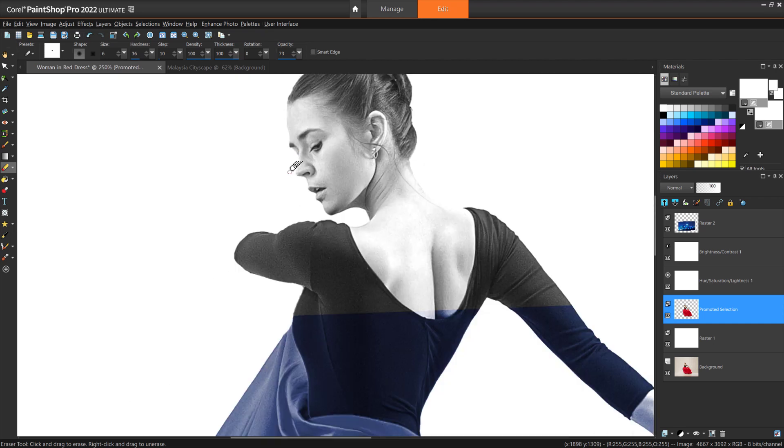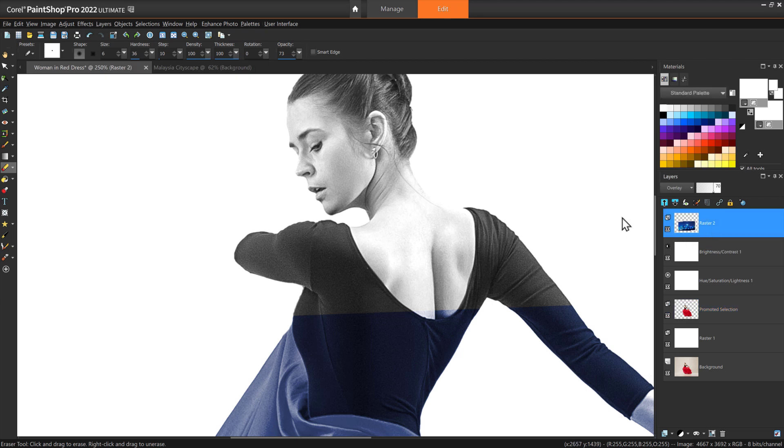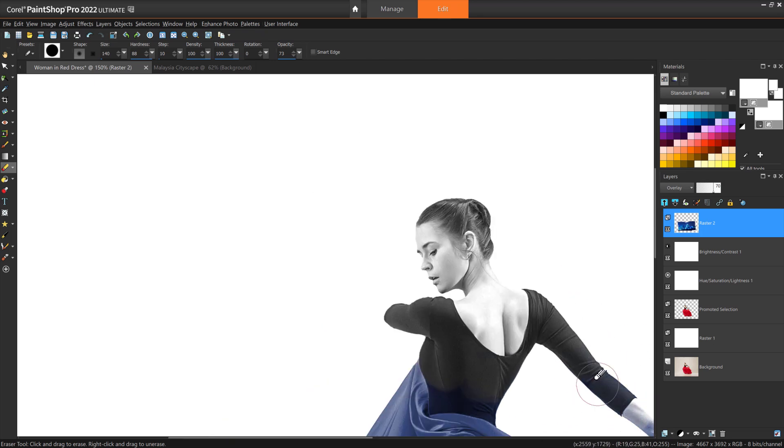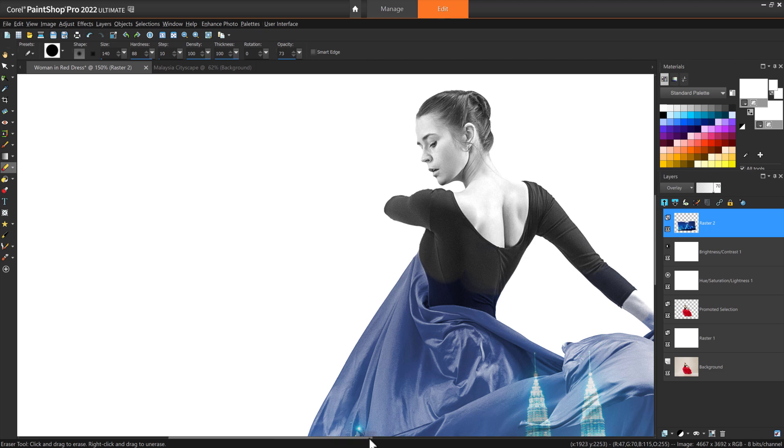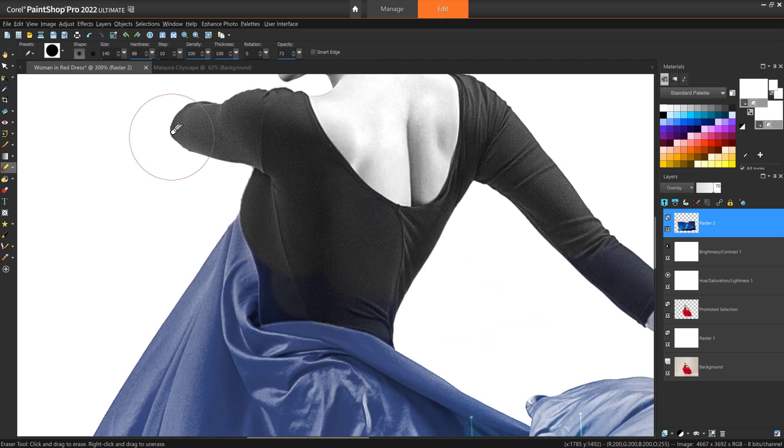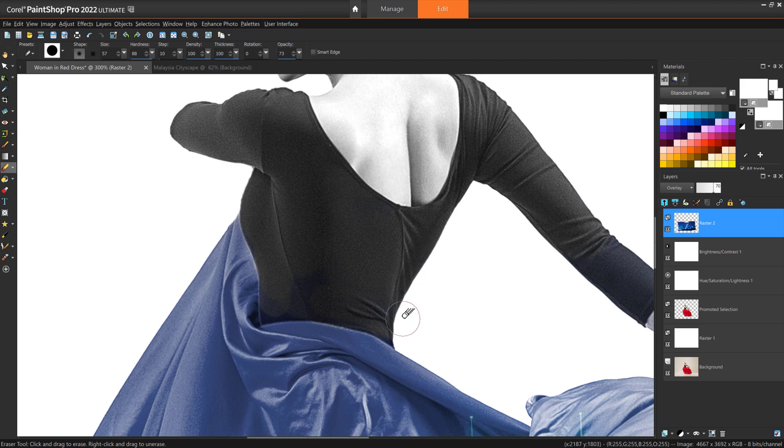The eraser brush is also a great way to completely erase portions on the secondary image. For example, I want to just use this double exposure effect on the skirt of the woman's dress, so I'll erase the secondary image over her arms and back, so the effect is isolated to just the skirt.